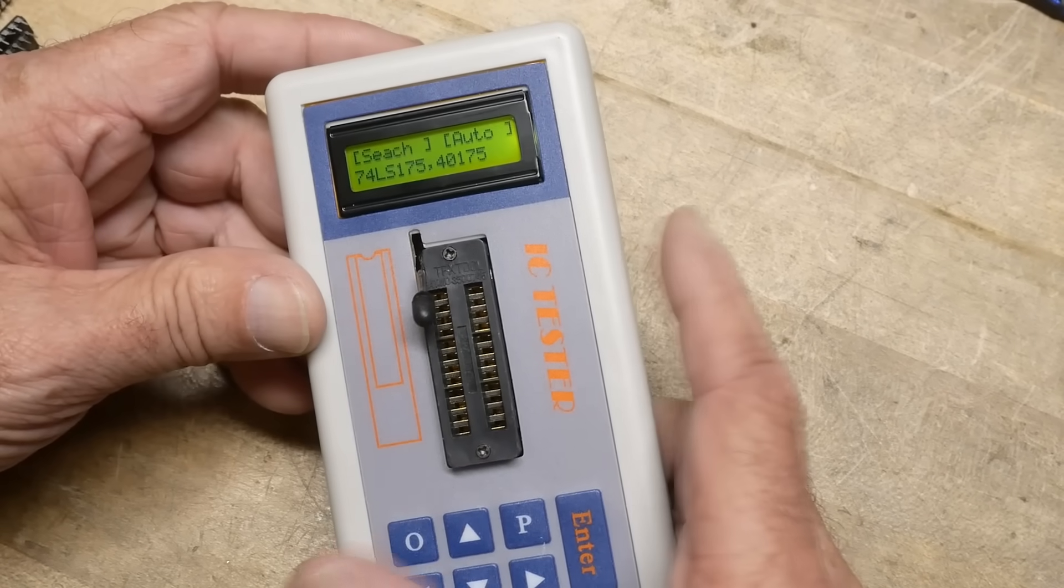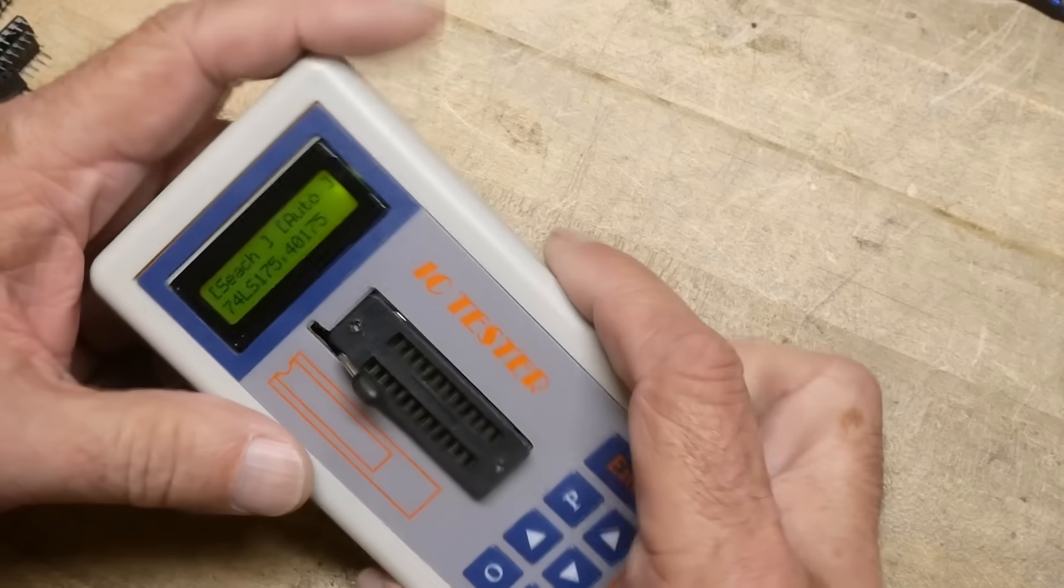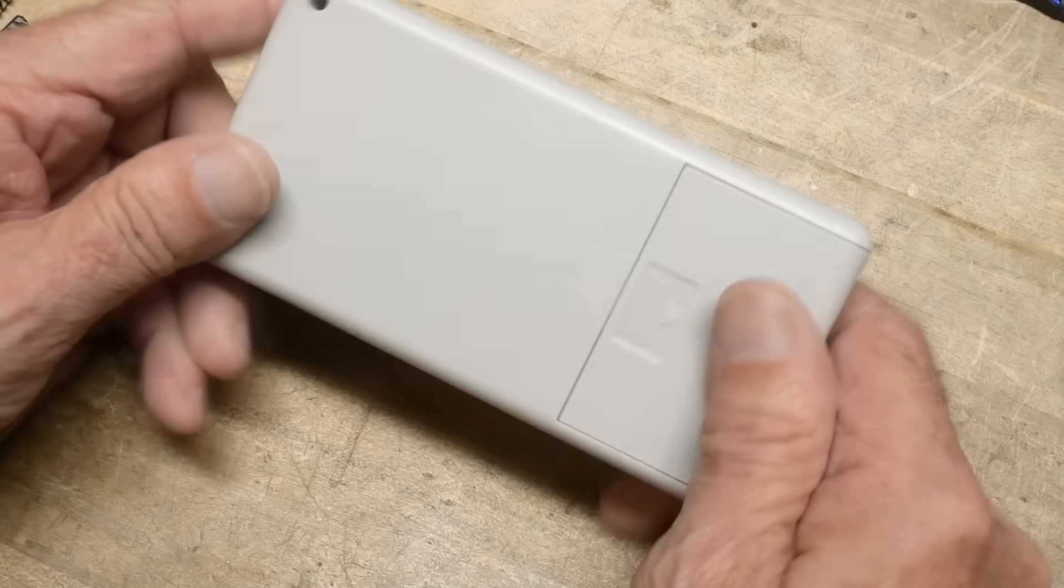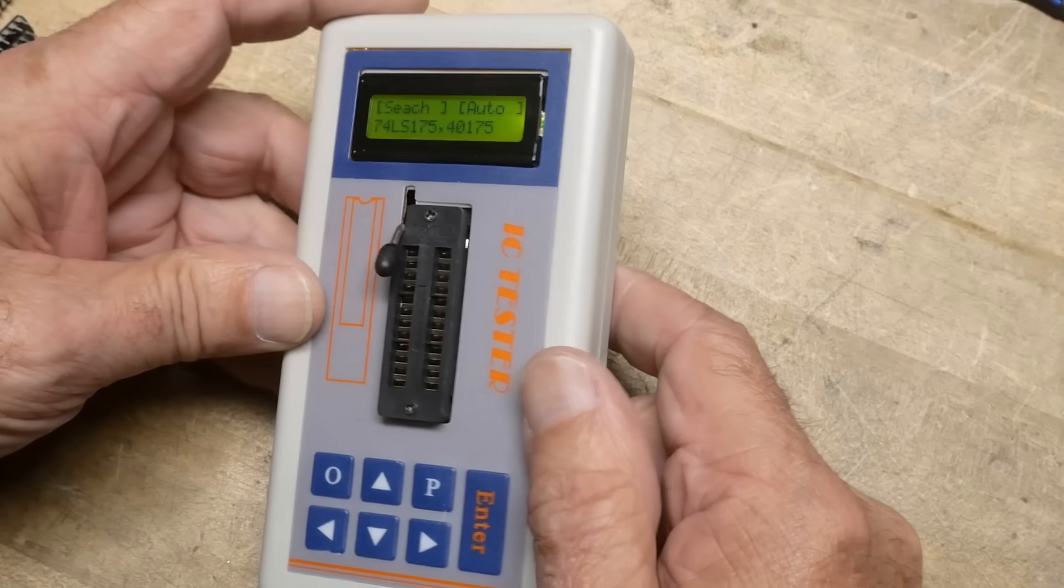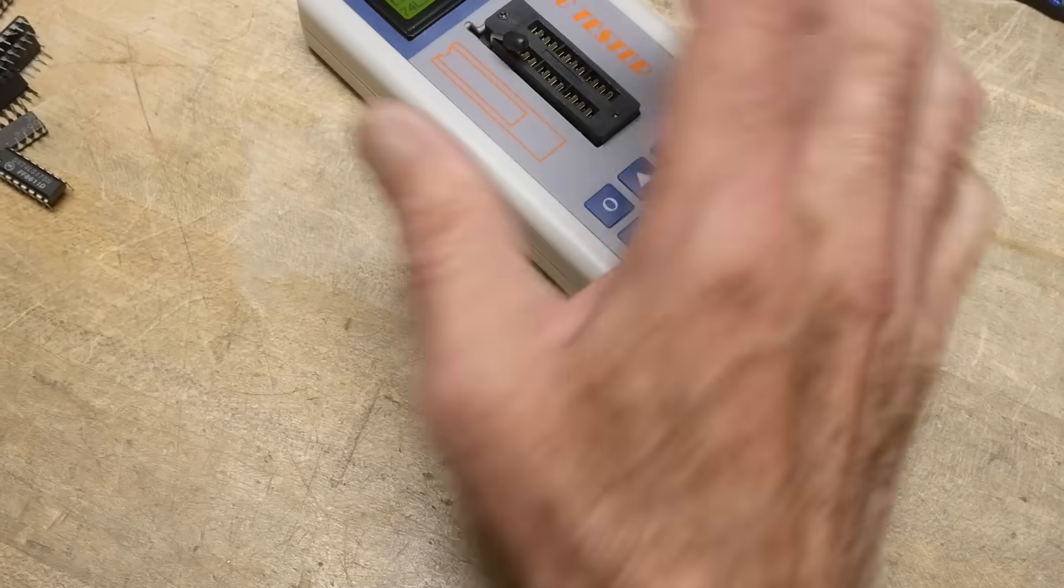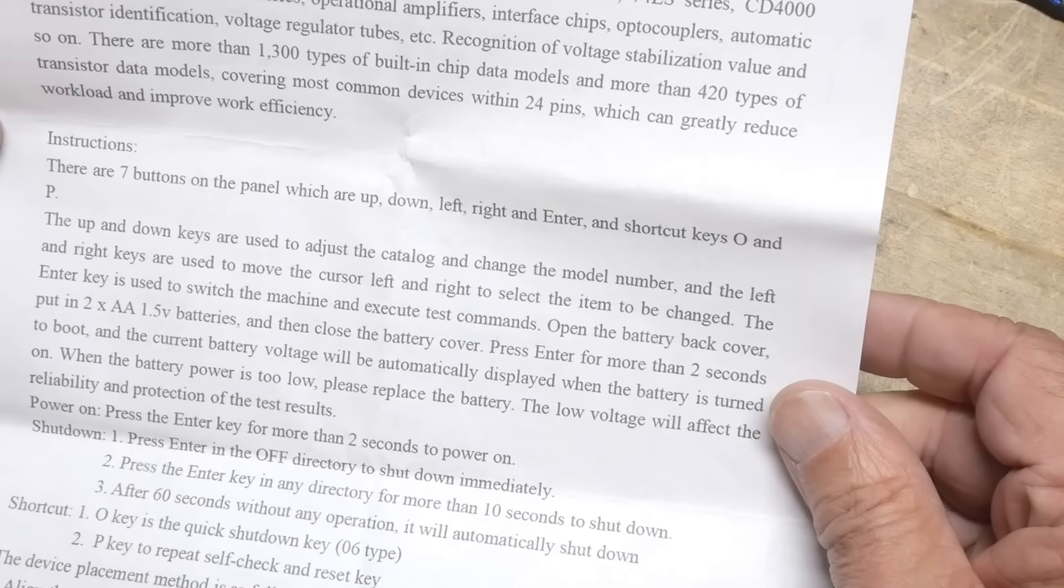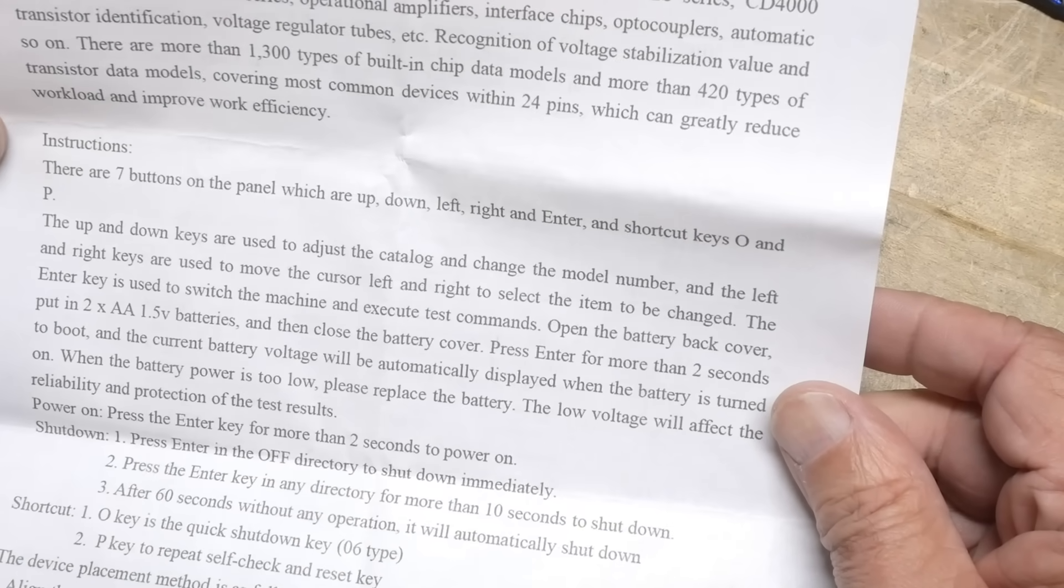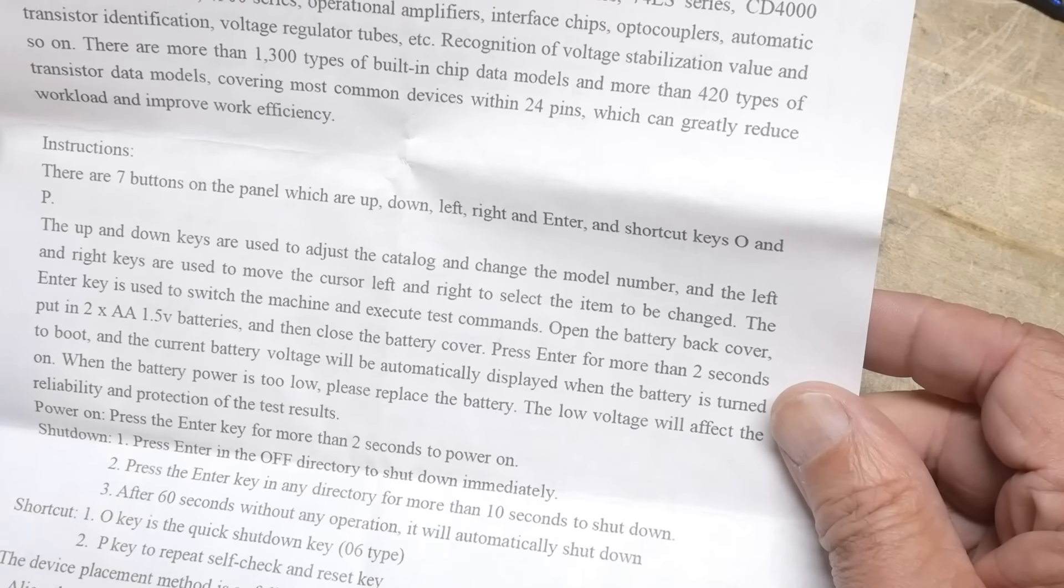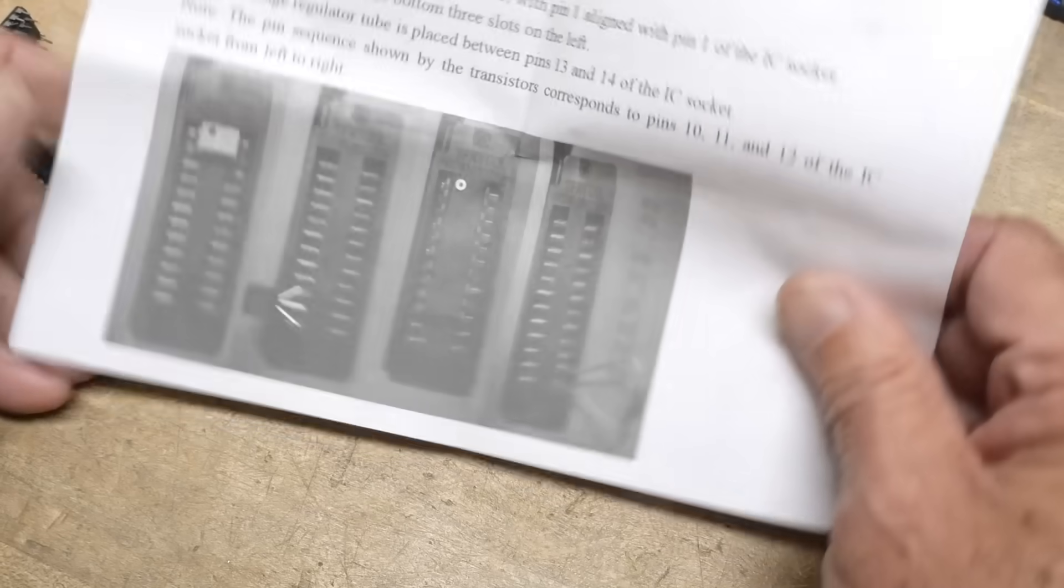Even this model, you can search around, you can find all sorts of different prices for this model. Now there's no model number or anything on this thing. It just says IC tester. It comes with some paperwork. It doesn't really say much about what model this is or anything. It is in English.